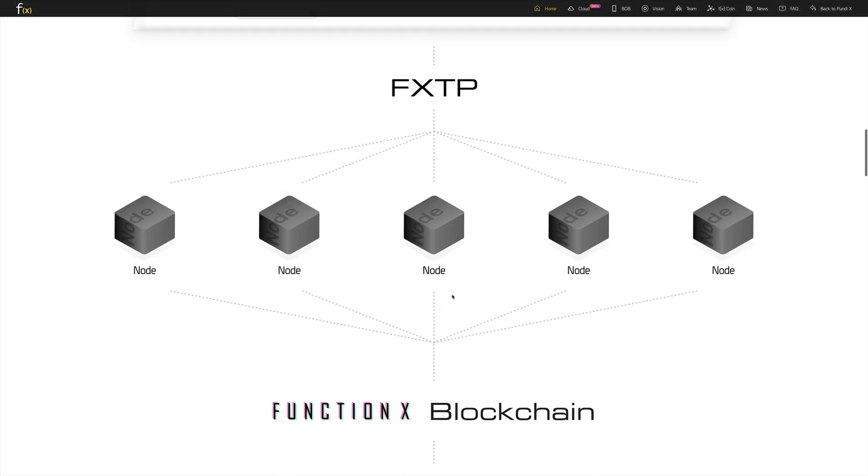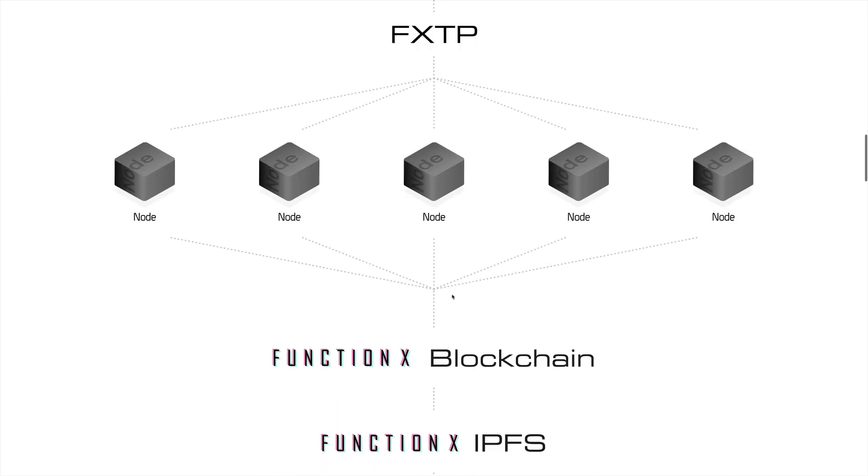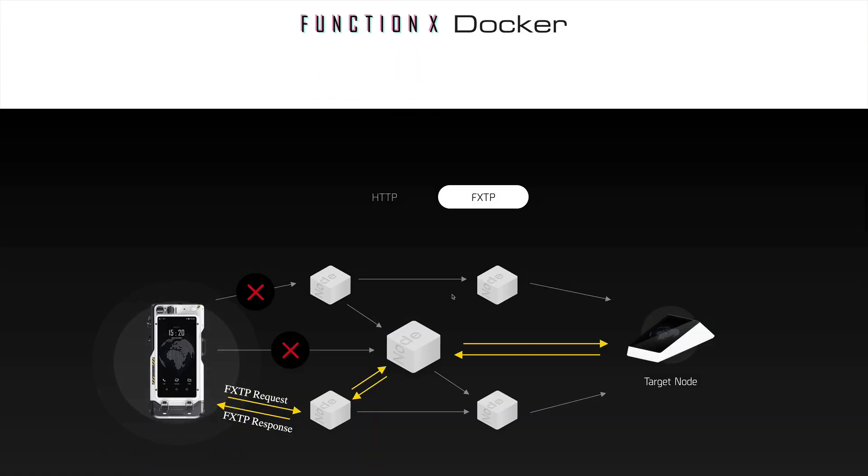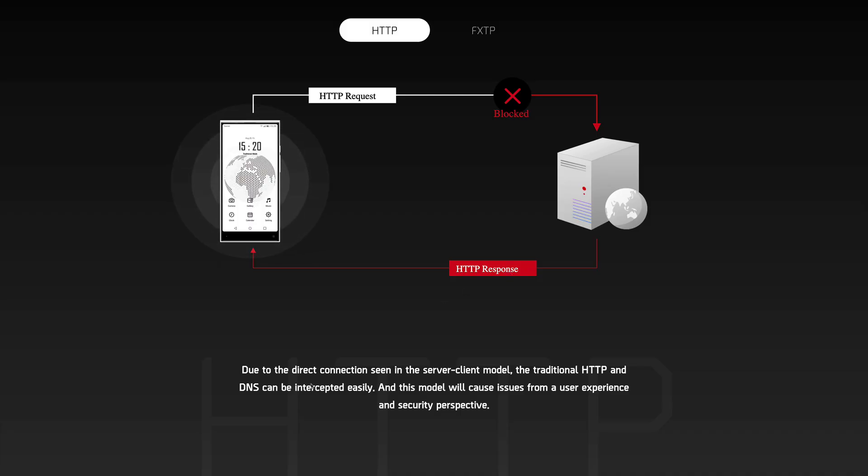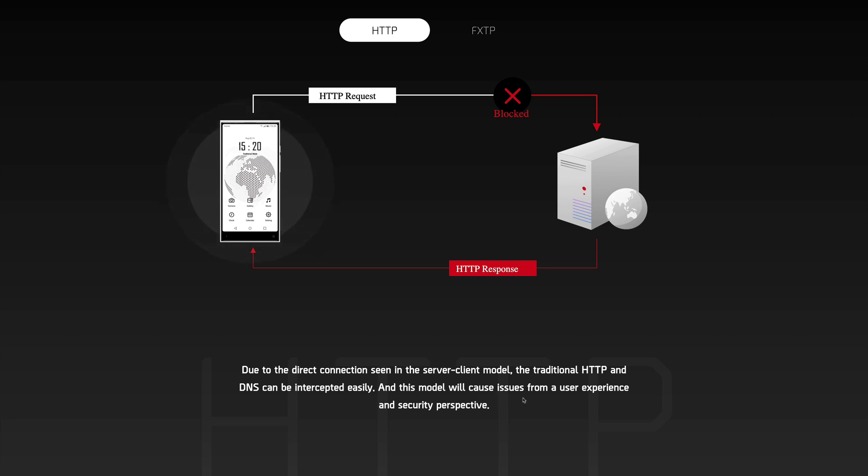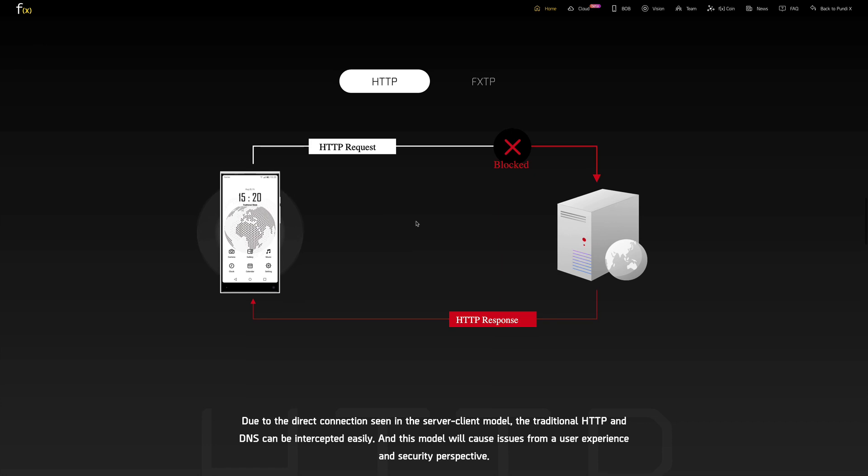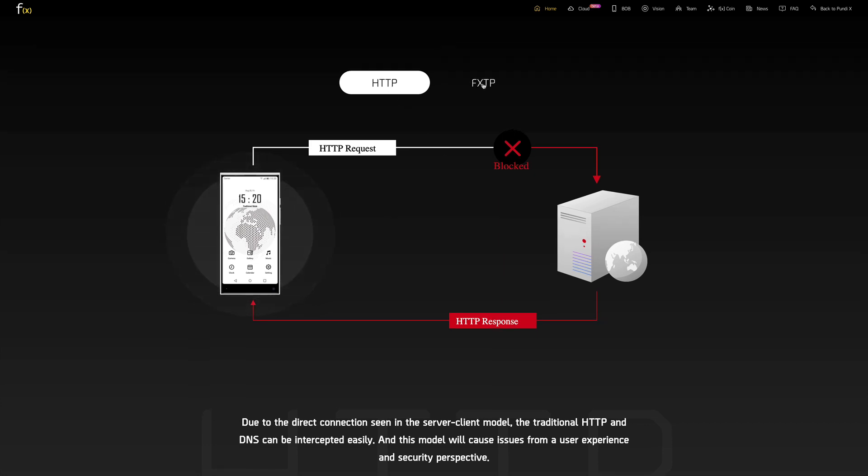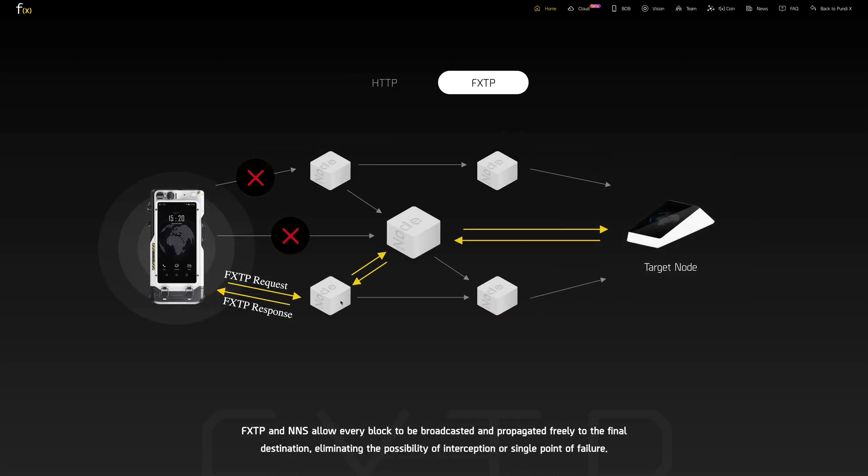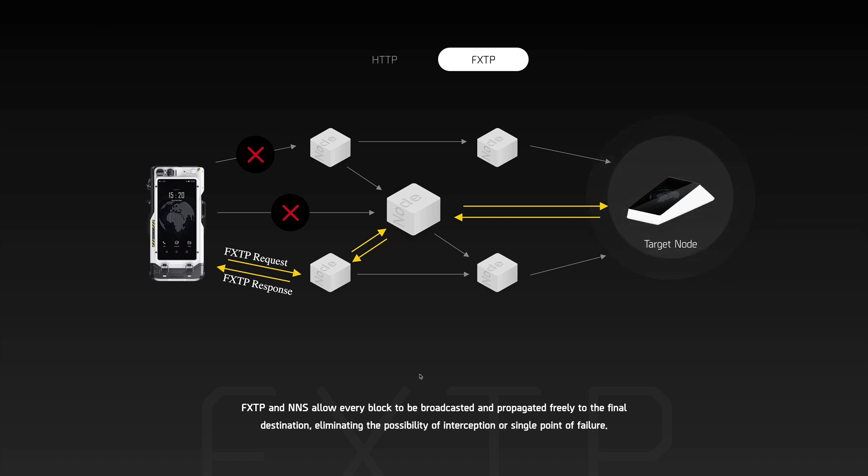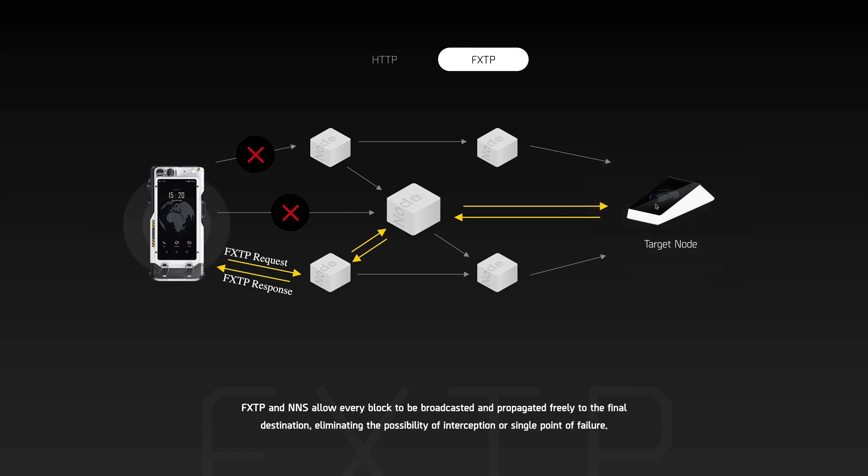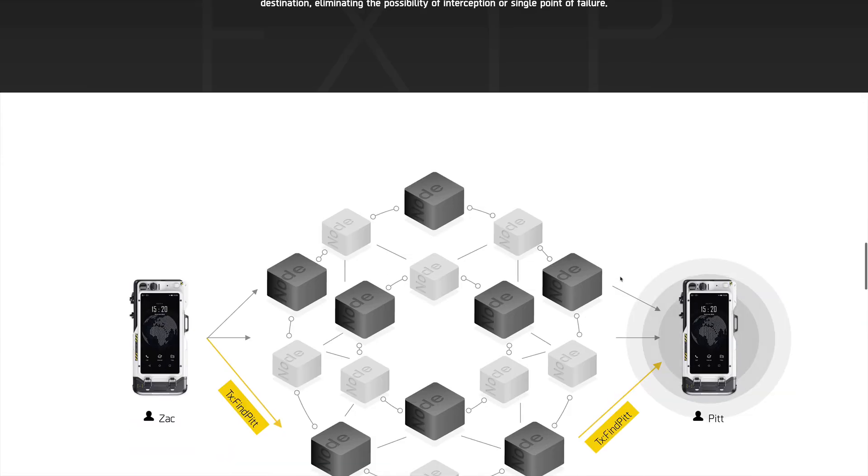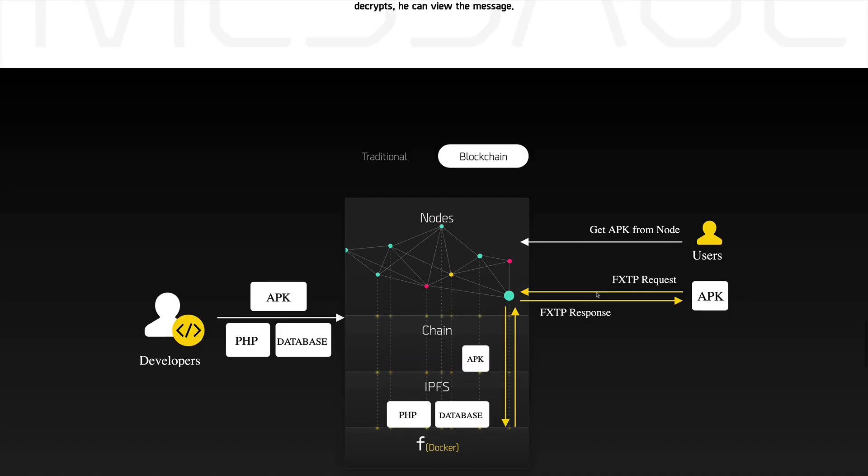So let's take a look quickly on some of the examples that we have. So here's one example for HTTP. Whenever you send an HTTP request, which is the Hypertext Transfer Protocol, you might be blocked due to direct connection in the server client model. So you have a client trying to access a server. In traditional HTTP, your DNS can be easily intercepted. This causes security problems and also points of failure. But with their protocol that they're building, which is called the FXTP, everything is done using a decentralized way. So now you can broadcast freely to the final destination, you eliminate the possibility of interception of single point of failure. So this is something huge.